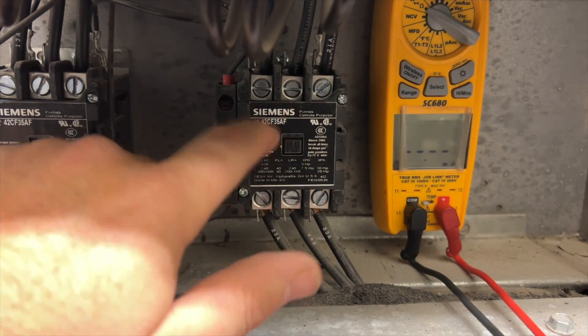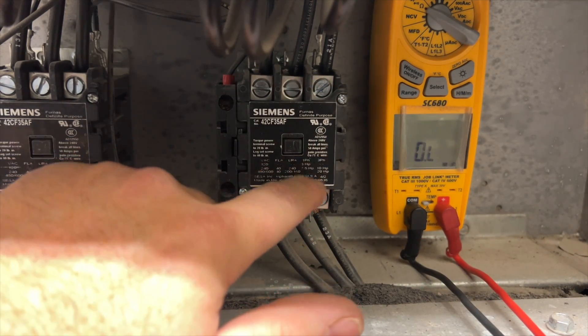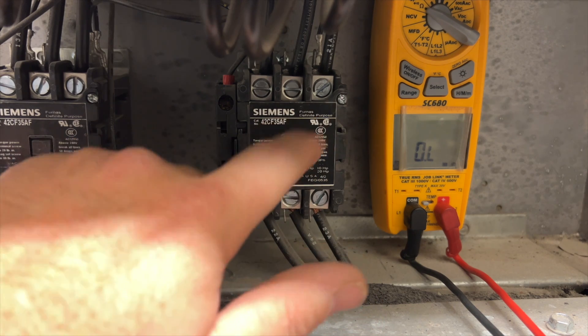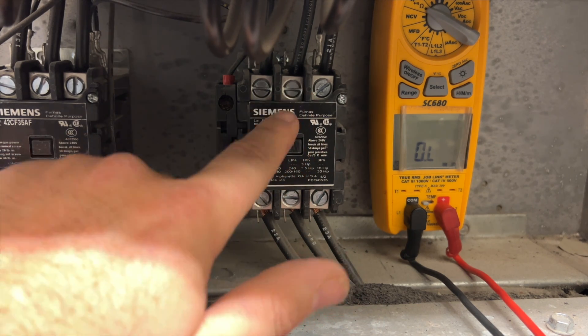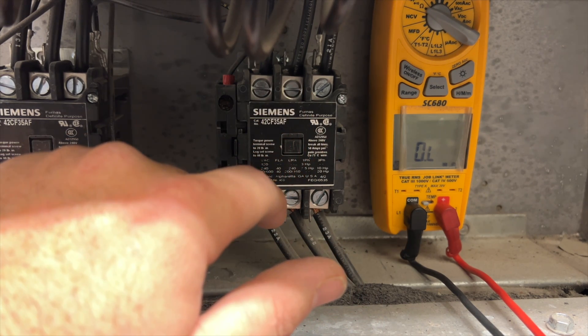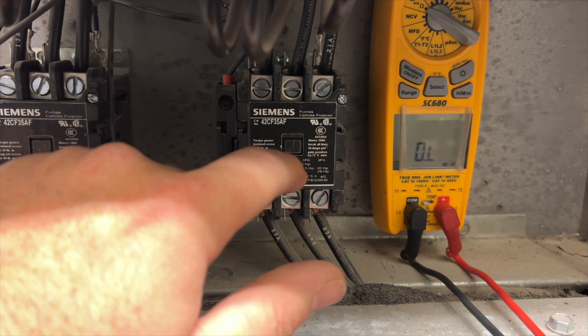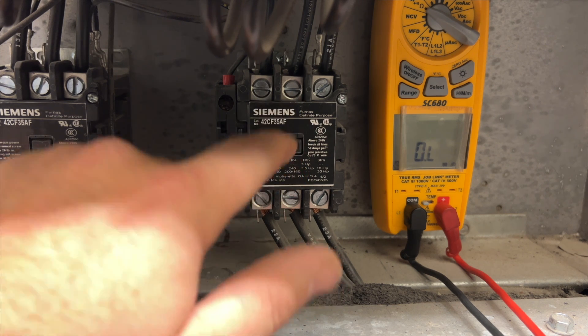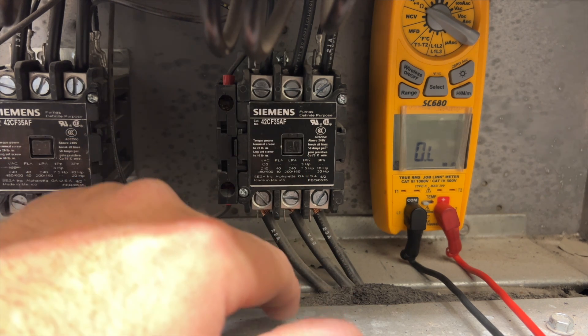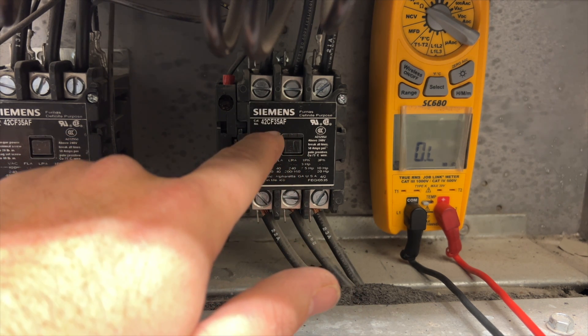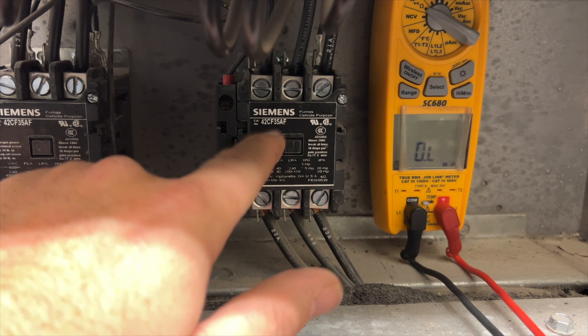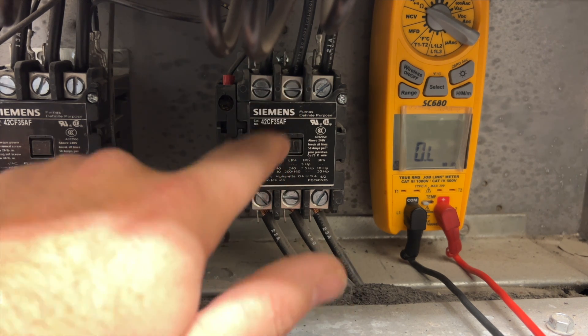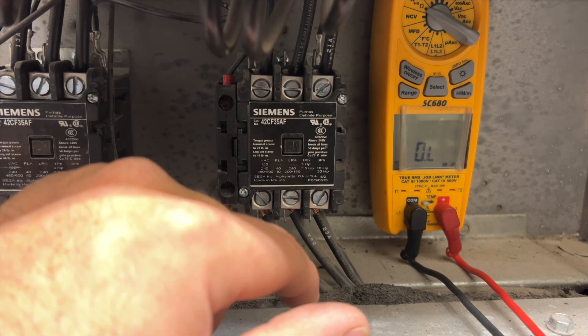I think we have a high resistance, so it ends up tripping the unit on probably high amperage or high heat or something. We're going to replace this contactor and see what happens.